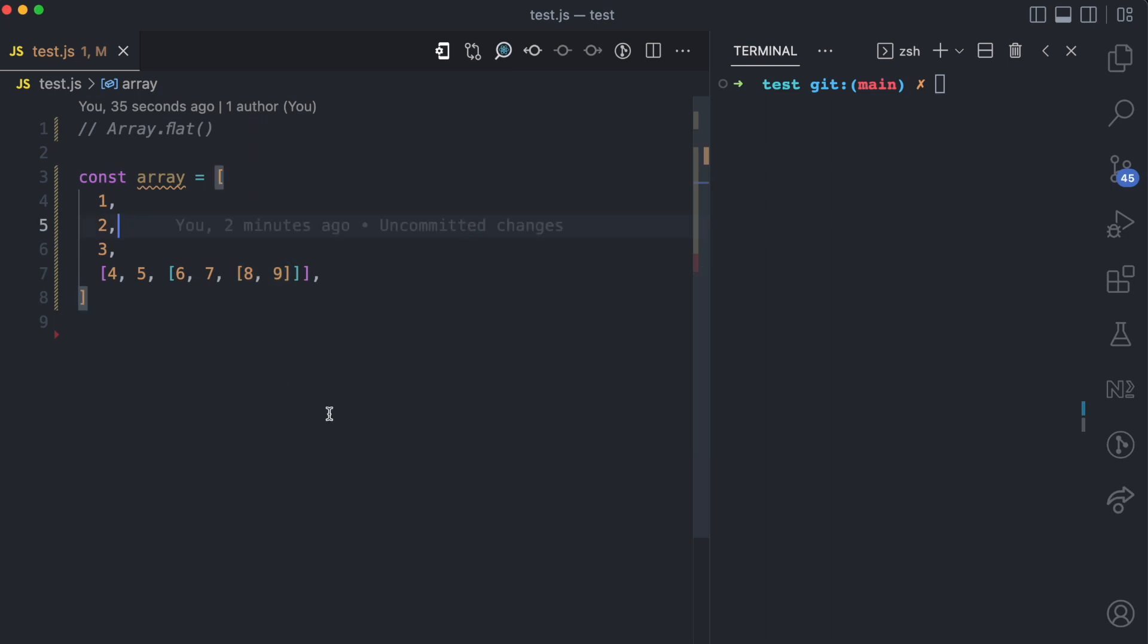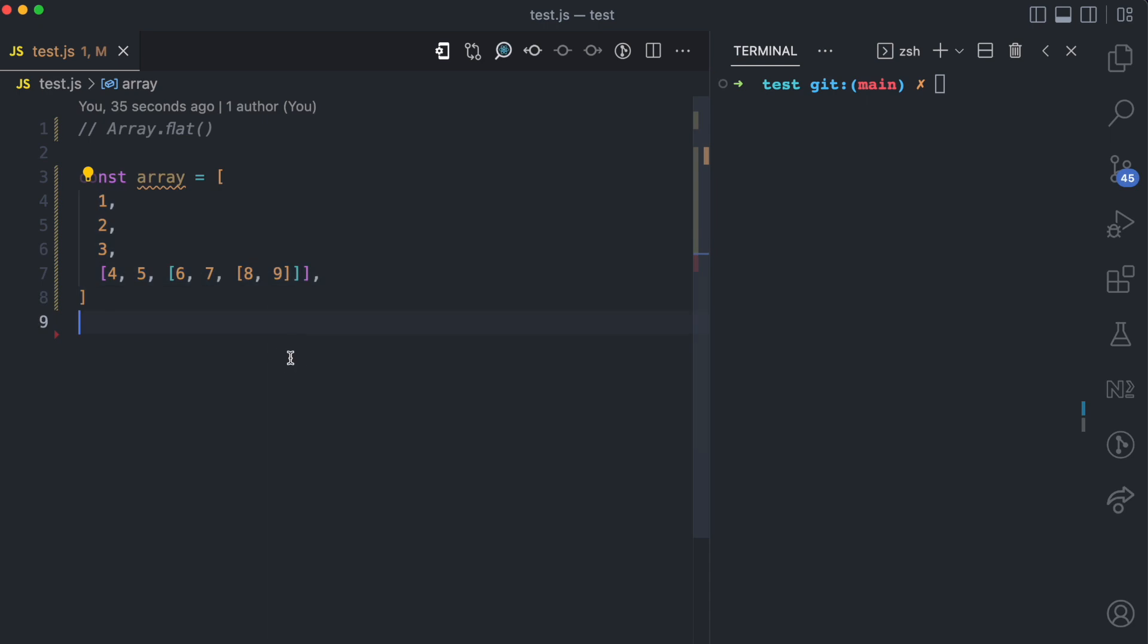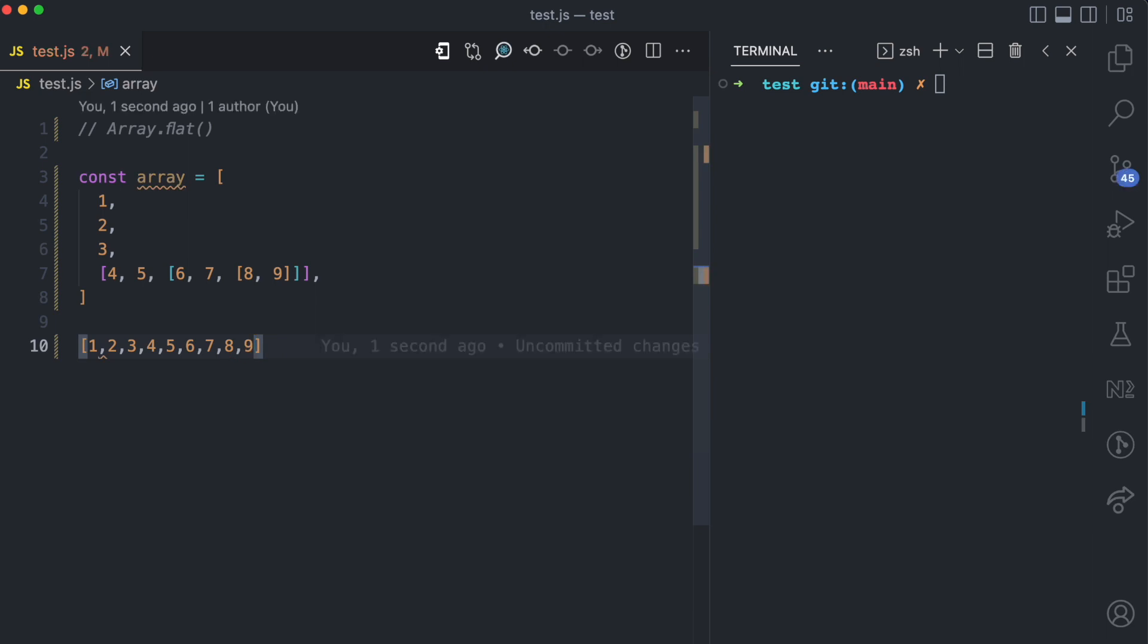So using the array.flat method you can concatenate all the items in these nested arrays and you can have something like 1, 2, 3, 4, 5, 6, 7, 8, 9 all items concatenated together. That's what the concept of flattening an array means.